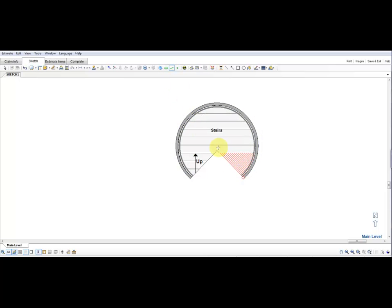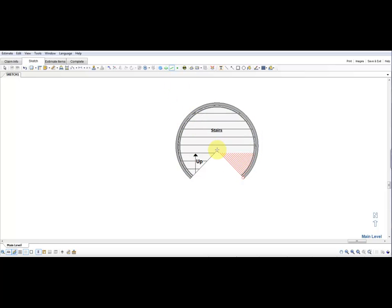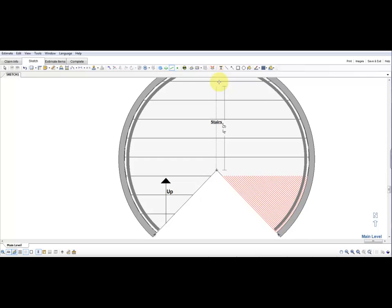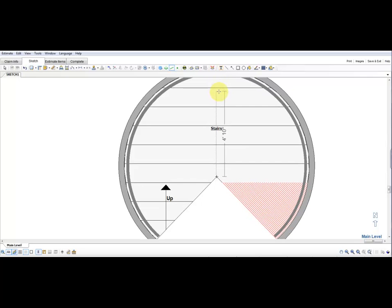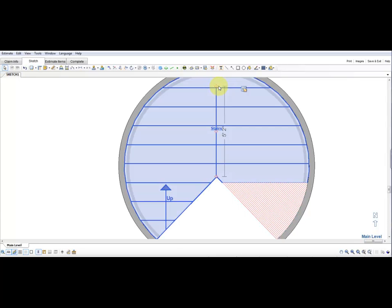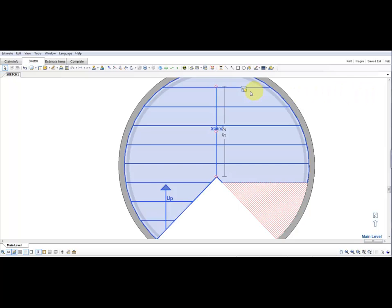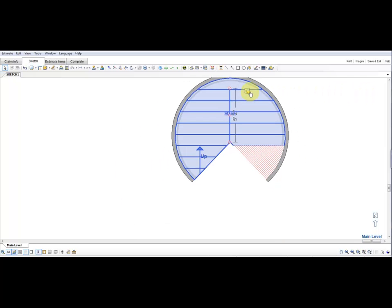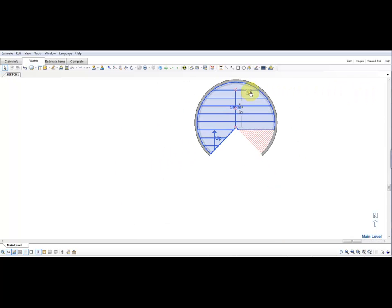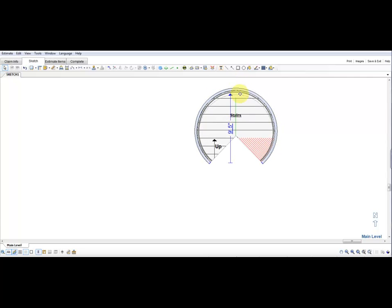Come down to the center of the stairs where the pivot is currently, and we're going to measure up the same distance that we have on the stair, which is five foot one. We need to add an extra inch or two. In this case, we're going to add two inches and go to five foot two. Once we have that, we're going to resize this staircase down to that line.